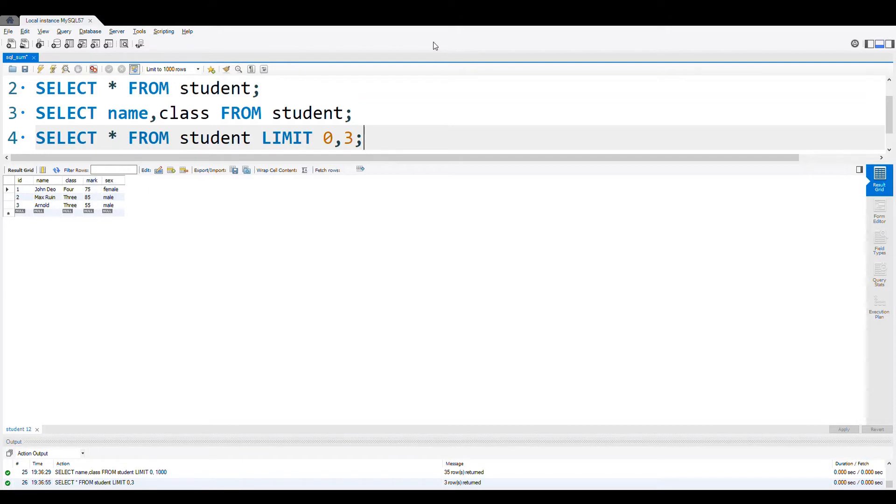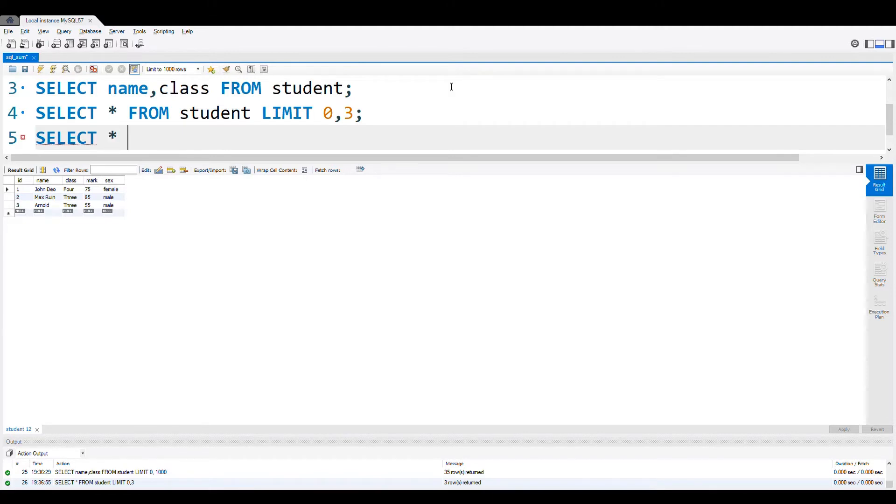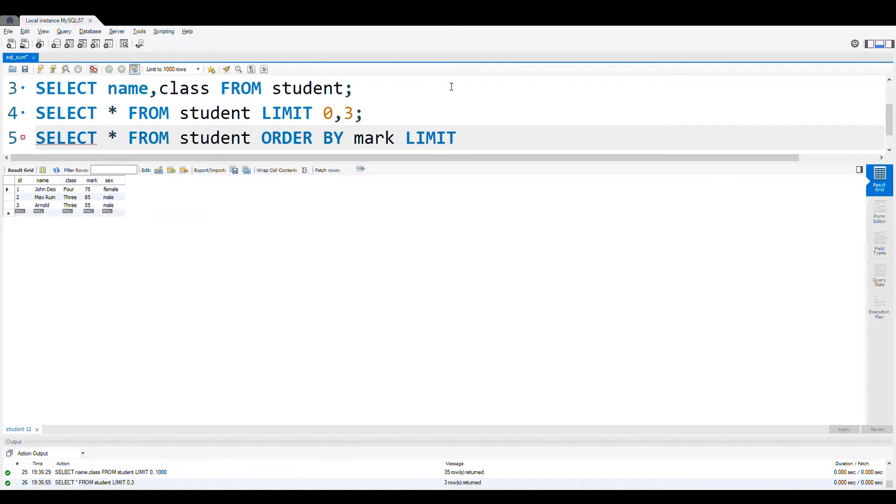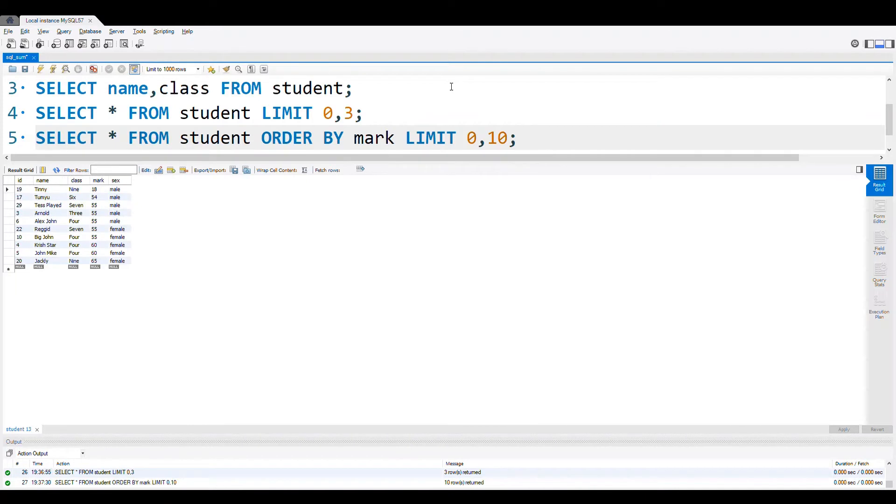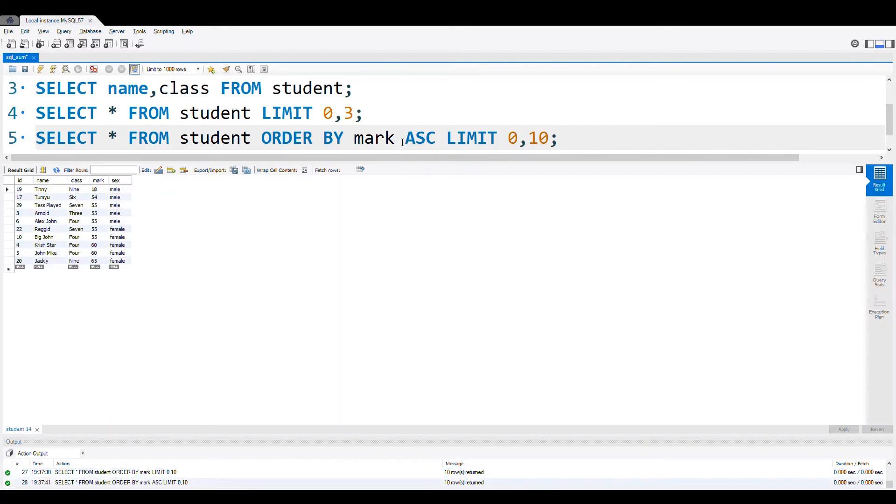Now let us say that we want in a particular order based on the mark column, highest to lowest or lowest to highest. Let us start first with lowest to highest. SELECT all the columns FROM student ORDER BY mark. Now we are not giving anything here, so directly it will be ascending order. Now let us keep the limit zero and go up to ten records. We have got it, 18, 50. It is in the increasing order. By default it is ascending or we can use here ASC. This is same as using the ascending order.